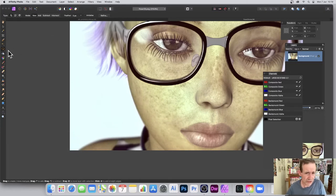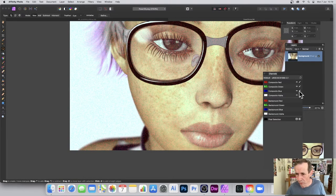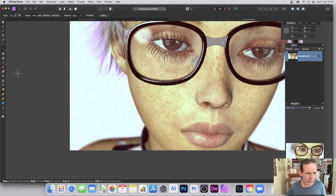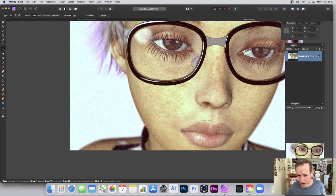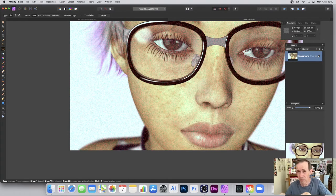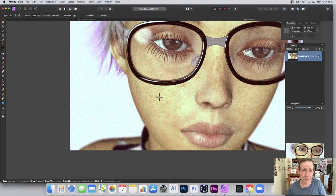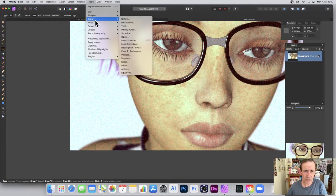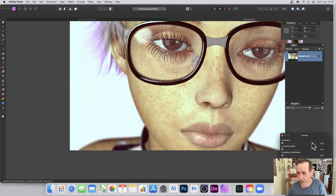You can also use selections so that you only apply the effect to a specific area. I'm going to go back, select the Freehand tool, and just select part of the image. This is useful when the rest of the image is fairly clear and you only want to remove noise from a particular region. I'll create a quick, rough selection.